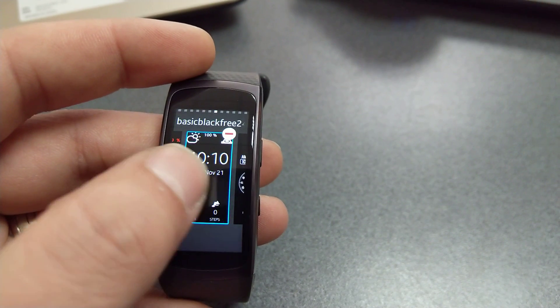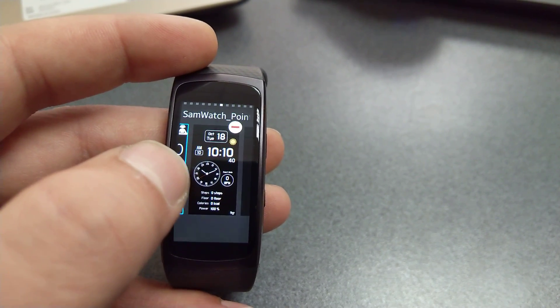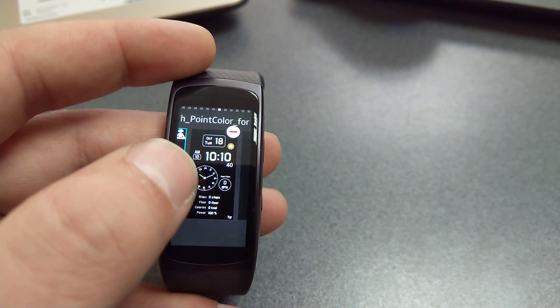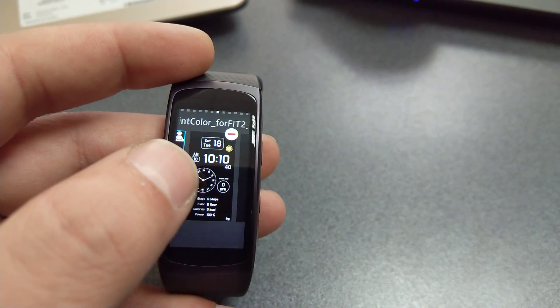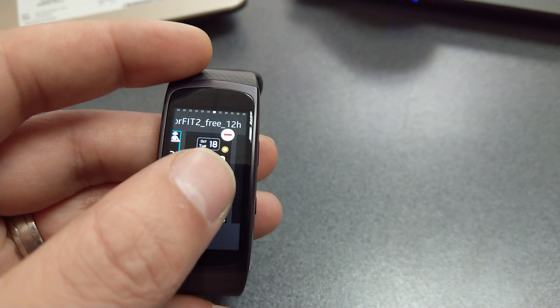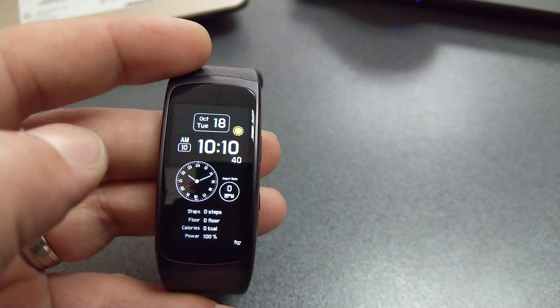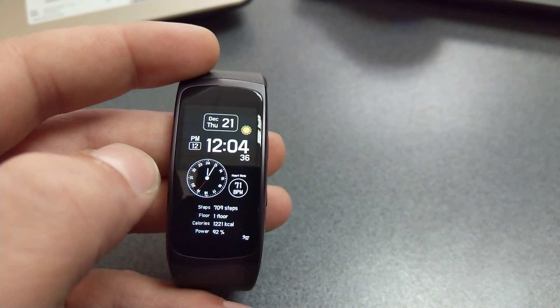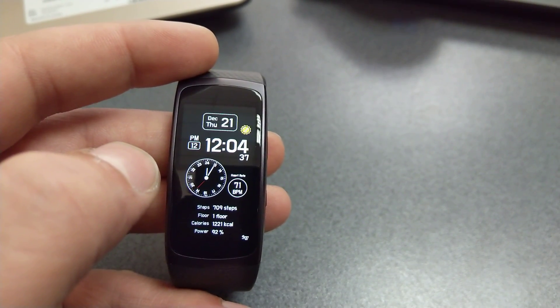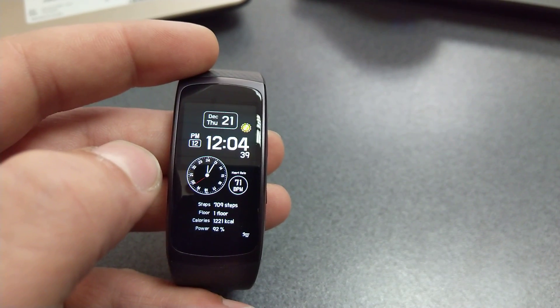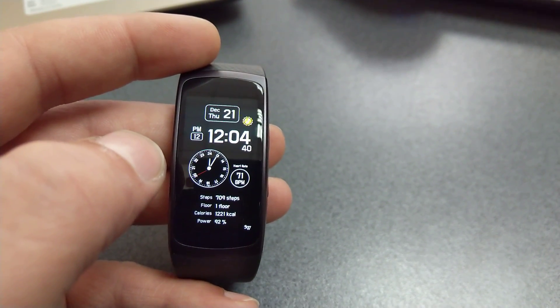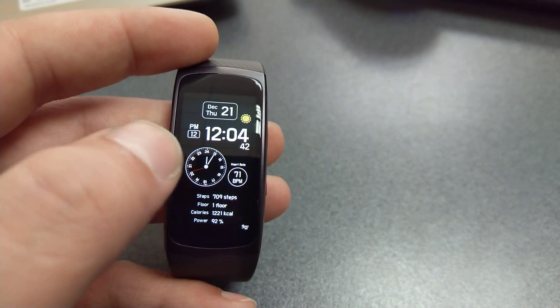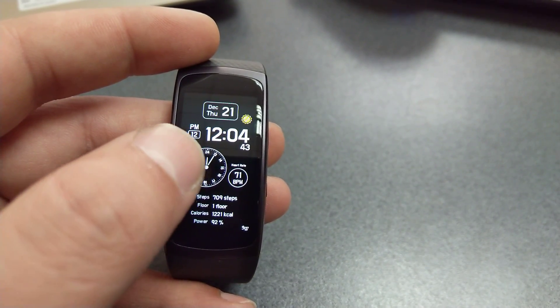Next one on the list, another one of my favorites: Same Watch Point Color for Fit 2. This is the 12-hour variant. There's also a 24-hour variant, but I much prefer this one. I like the graphics. This is a very high-quality watch face if you trust me.